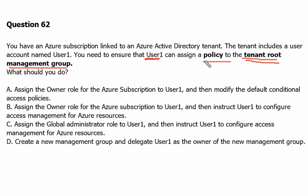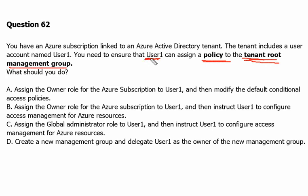Still, we will not be able to assign the policy using User1 to tenant root management group. For that, we will have to elevate access for the global administrator. This means the first step is the role assignment on User1 to global administrator, and second, we will have to elevate the permissions for access to User1.